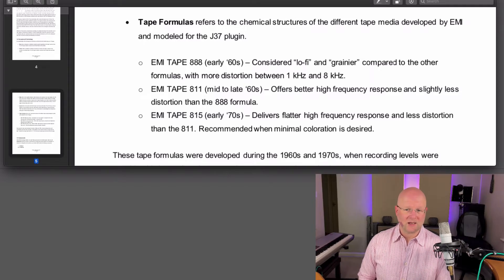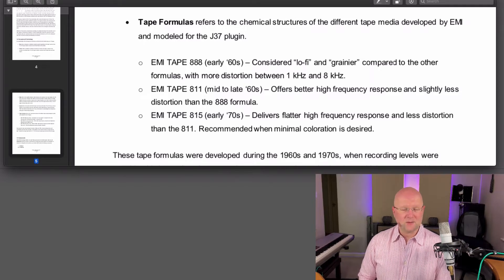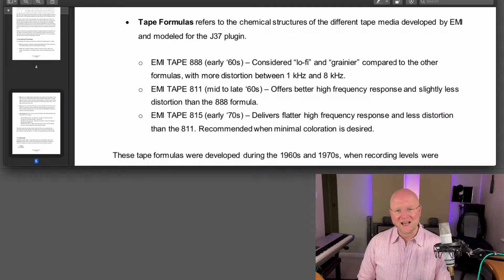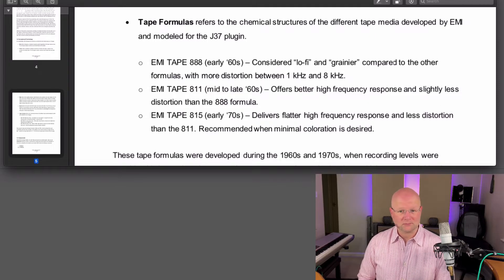EMI tape 811, mid to late sixties, offers better high frequency response and slightly less distortion than the 888 formula.